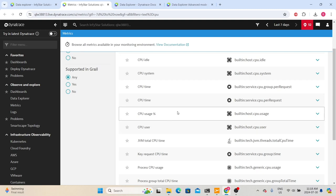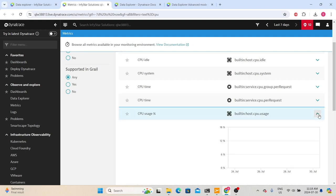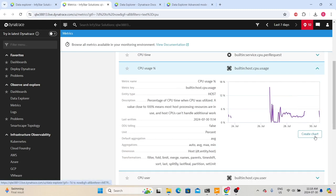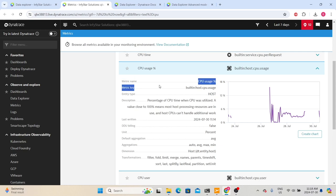You can also go to Data Explorer from here by expanding a particular metric, which will show a default chart. When you click 'Create Chart,' it will take you back to Data Explorer. You can also explore the different metadata of a metric — like the name, key, entity type, and description — to understand more about that metric.